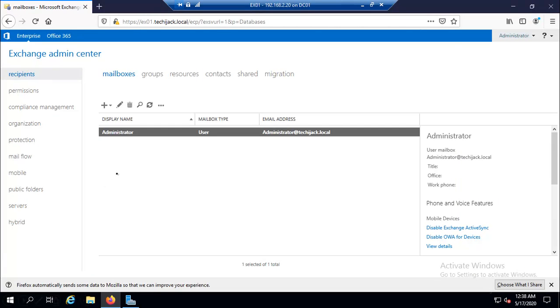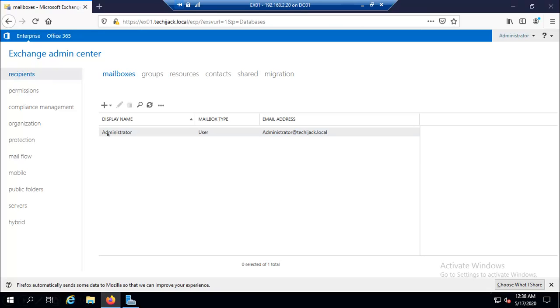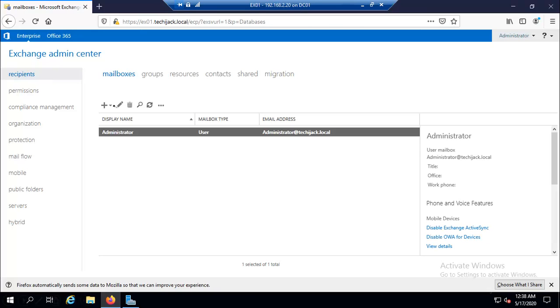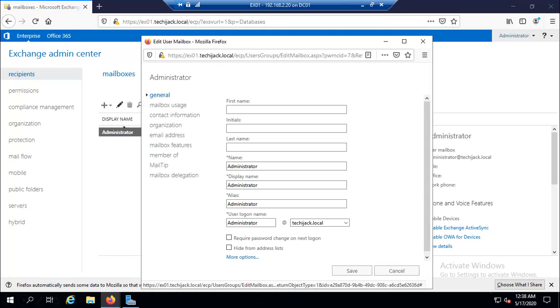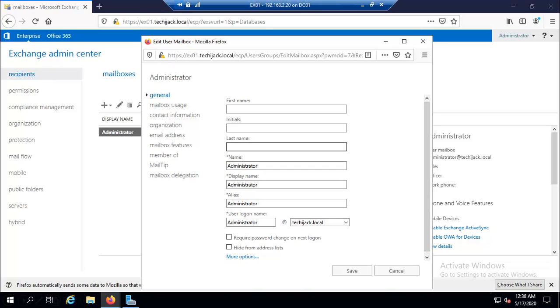Let's see some of the configuration options available in Exchange Admin Center. This is a mailbox for administrator and if I go to the properties, you can see these are the options here. In General, we can configure user name and custom attributes.